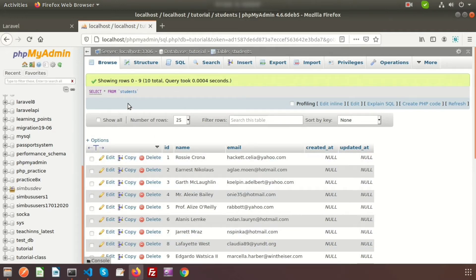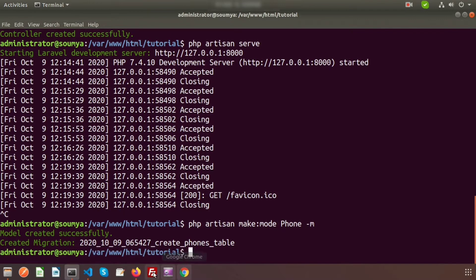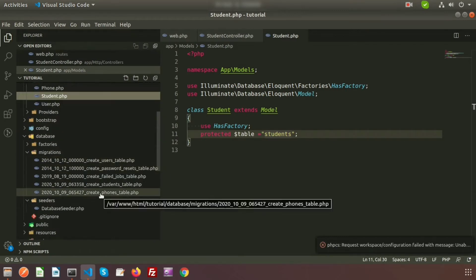So here I have the student table. I am going to create another model, and with the model I am going to create another table. I will create a migration model. I am going to create a phone table which will have a relation to students. So to create a model we use php artisan make:model, and my model name is Phone with a migration file using the -m flag. Here we can see a migration file is created in our directory — that is create_phones_table.